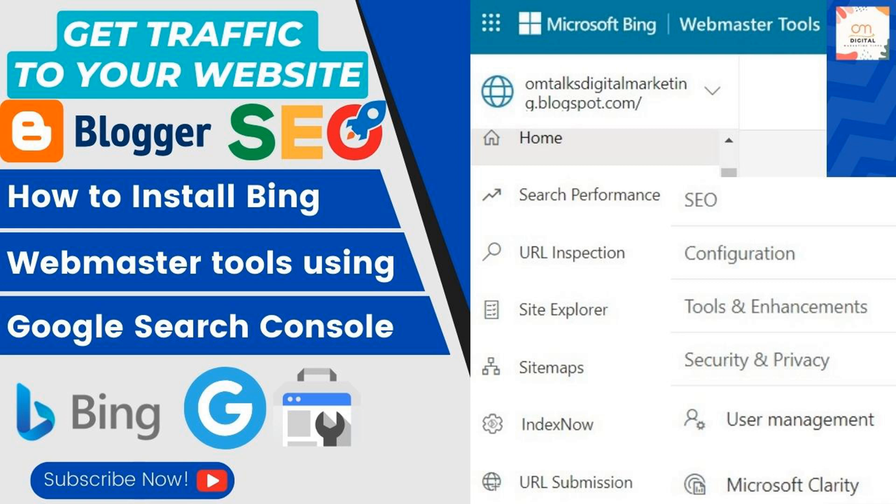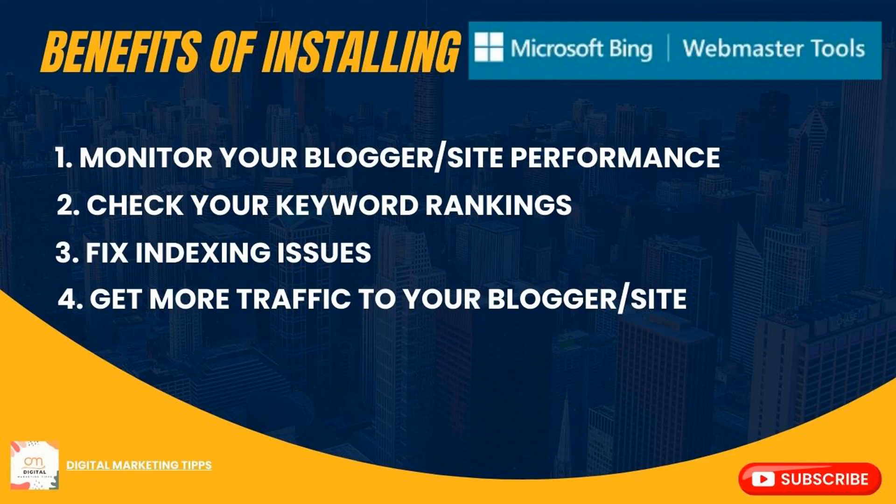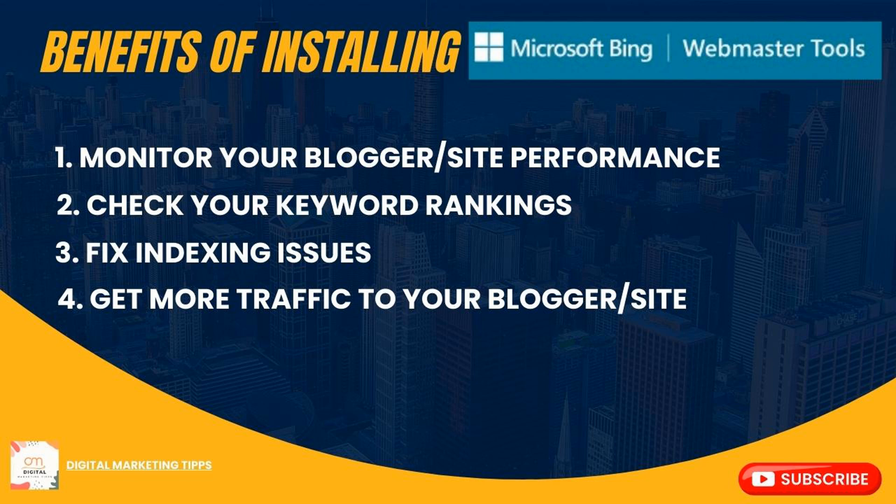Bing is among the top search engines in the world. Submitting your site or blogger to its webmaster tool helps you monitor your site's performance and keyword rankings and fix indexing issues. You can find out which keywords people use to find your site so you can optimize those search terms in the content and get more online traffic to your site.